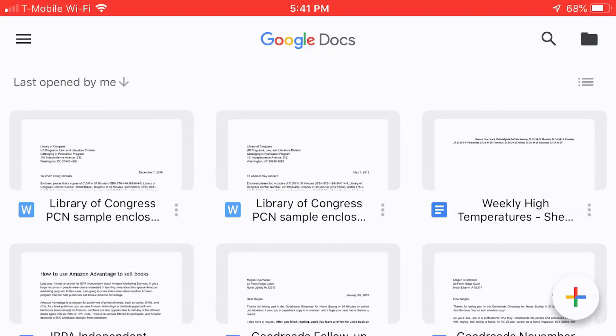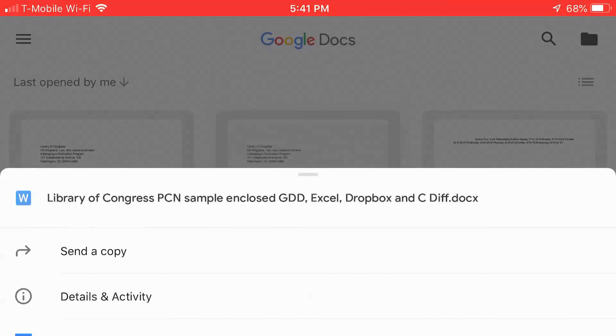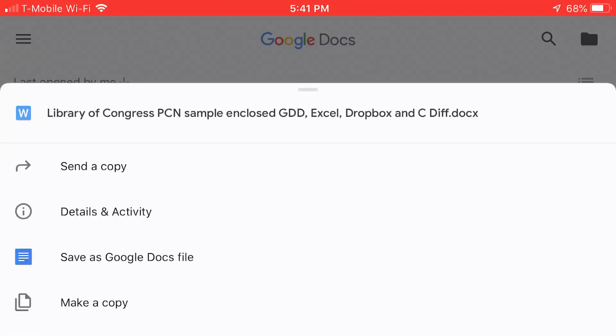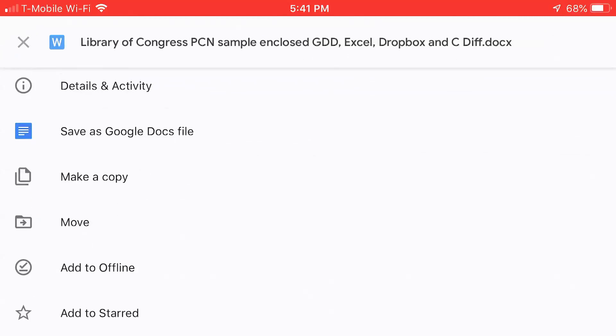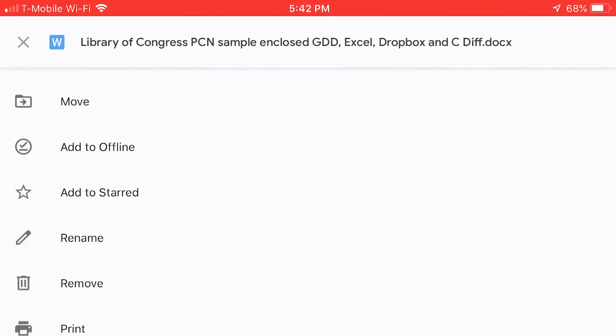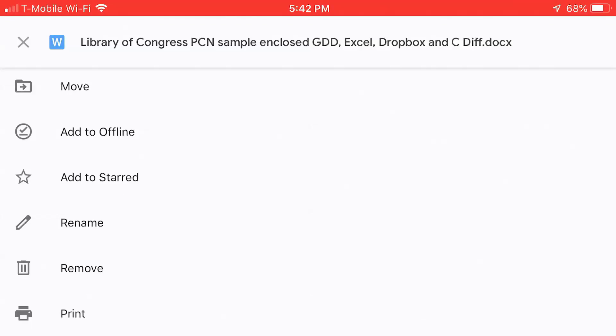I want to get rid of one of them. One of them I want to keep, the other one I want to get rid of. So I'm going to get rid of the second one — Library of Congress, PCN, Sample, and Close — by tapping on the three dots that are right next to the name. Tapping the three dots will show you some different options. You can look at details and activity, save it as a Google Docs file, make a copy. What I want is Remove. You can see it — it's right near the bottom of the page.